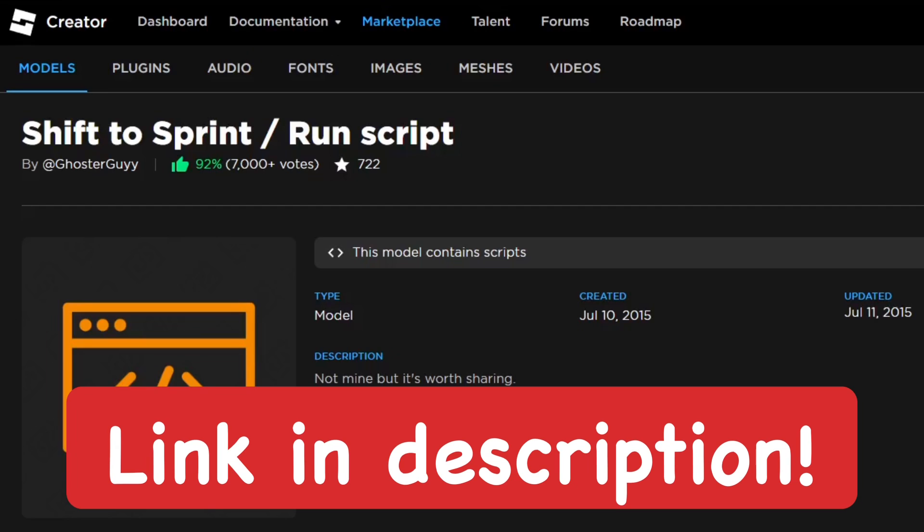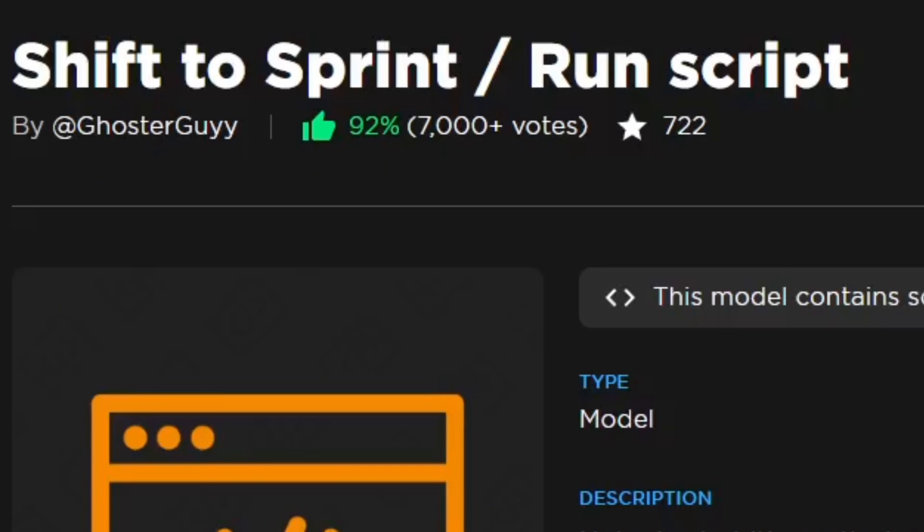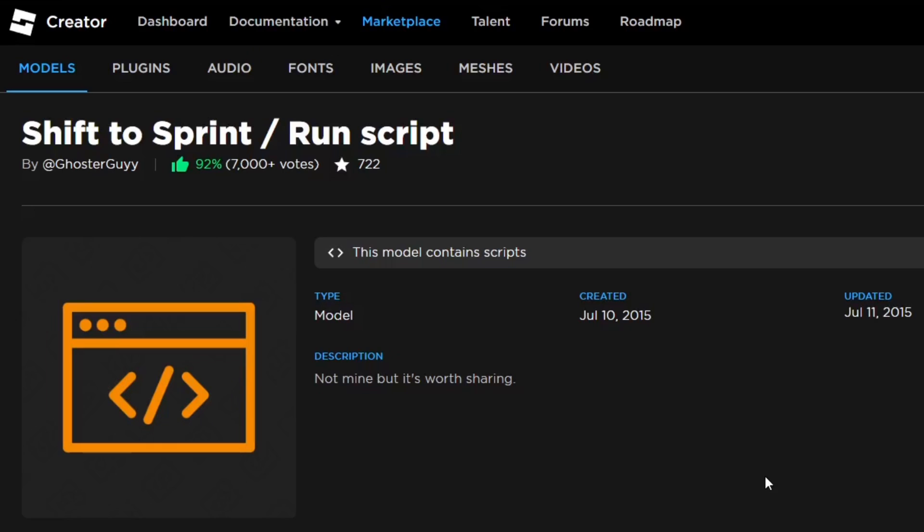I'll put a link to the script in the description below. This is a pretty good script based on the reviews. It has over 7,000 votes and this is a pretty old script, actually from 2015, but it still works. We're going to go ahead and get this script.